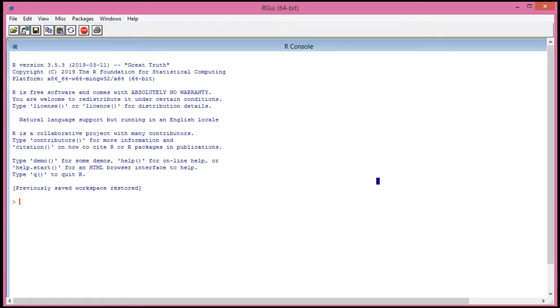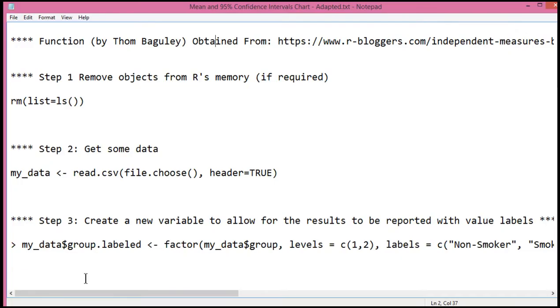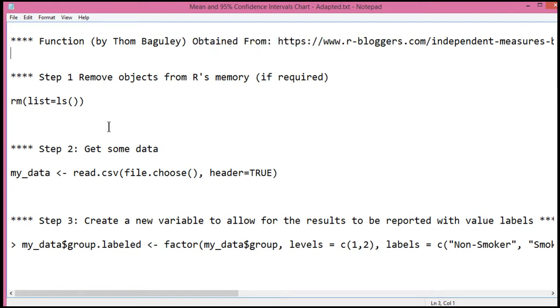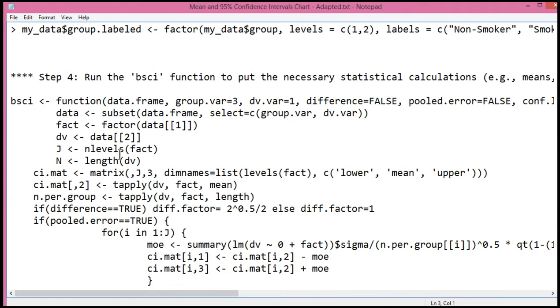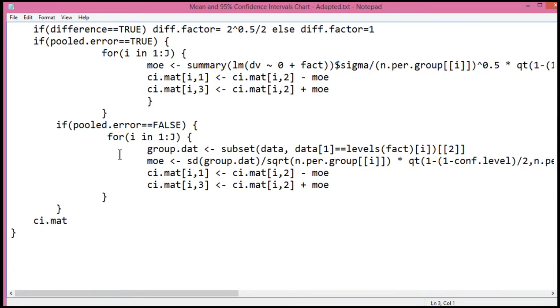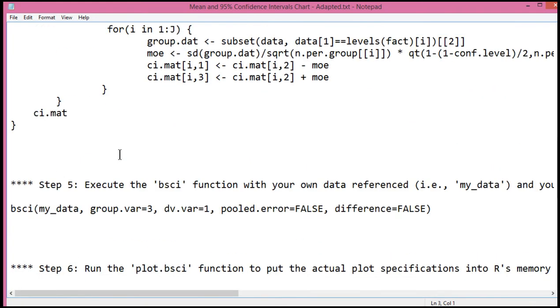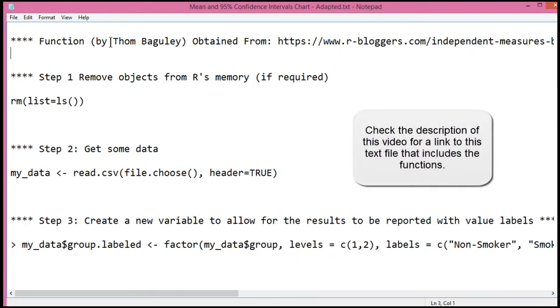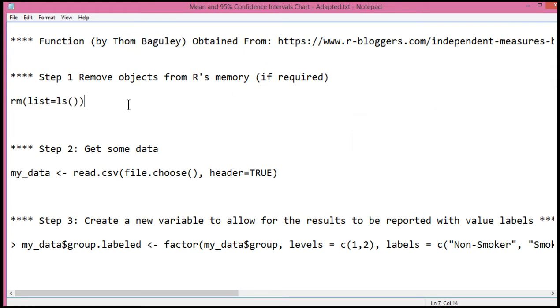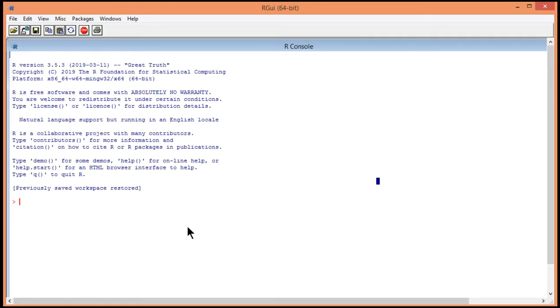So what I've got to create this error bar chart is a function. So there's no package required to install here. And the function I'm going to use was created by Tom Bagley. I found it on this web page. Now, I've adapted this syntax in such a way to get the error bar chart to look the way I prefer it to look. So the first step is to consider removing objects in memory.